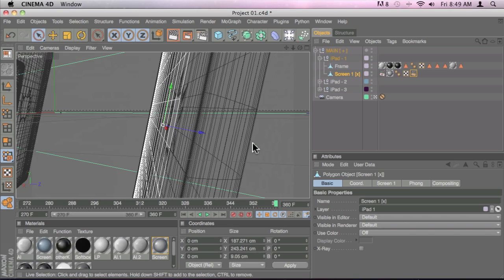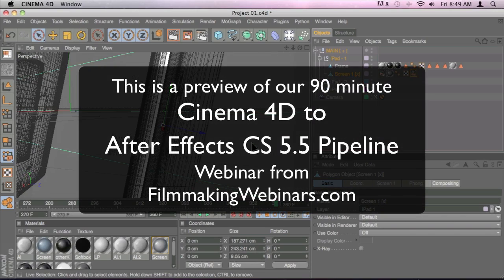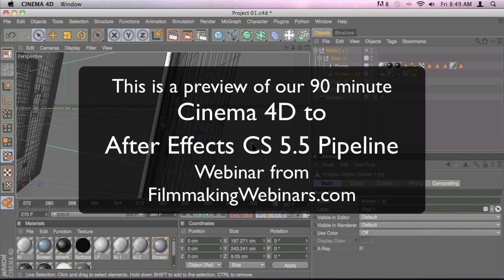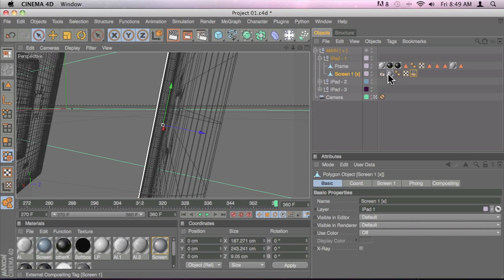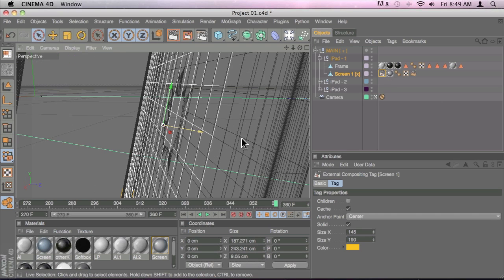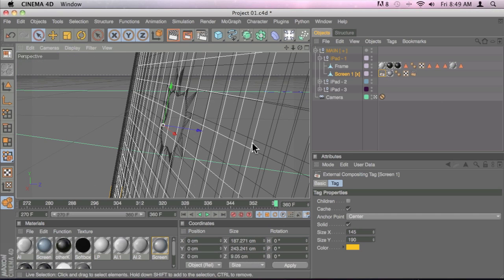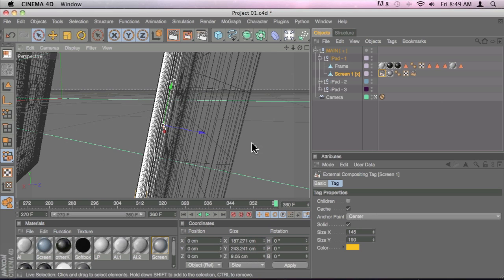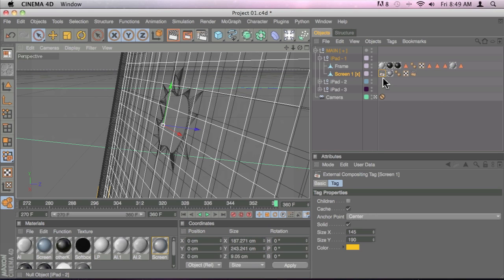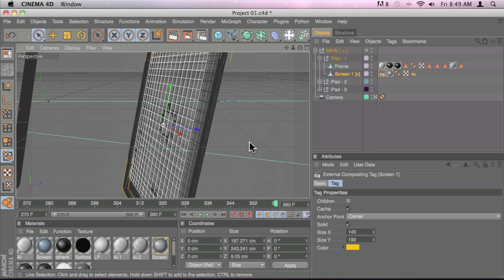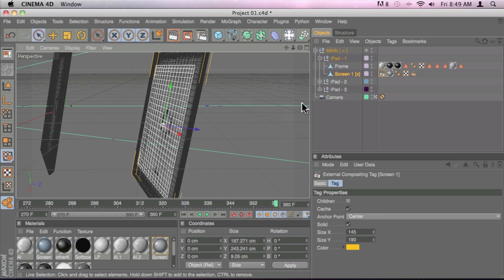We can see that the center of that object is right off a little bit to the right side as you can see here where I'm pointing. So that is going to create a problem when we export our external compositing tag. So we have to make sure that it is perfectly aligned to the object that we are exporting, so the actual position of that null when it appears in After Effects is going to be perfectly centered in the right position.